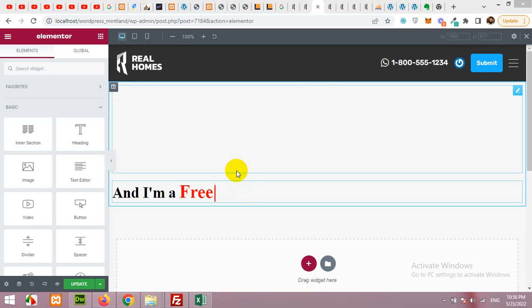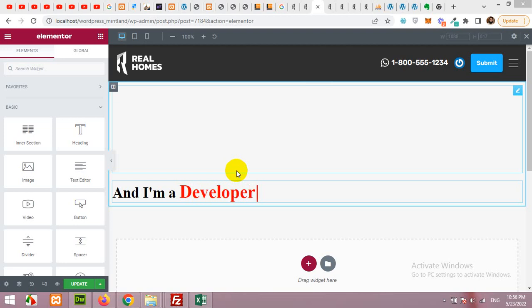Hello and welcome to the Pursuitologist. In today's video I'll show you how to create this beautiful text effect using typing effect in Elementor or Elementor Pro.